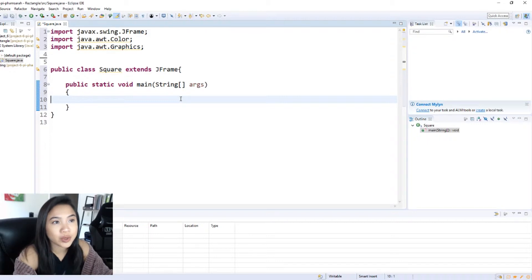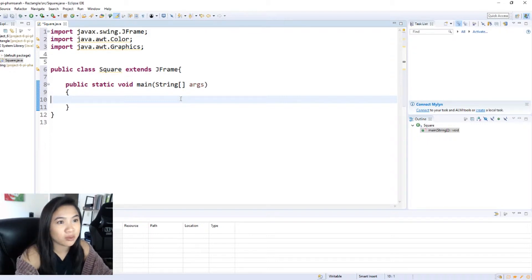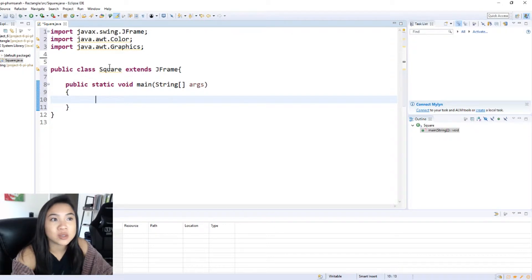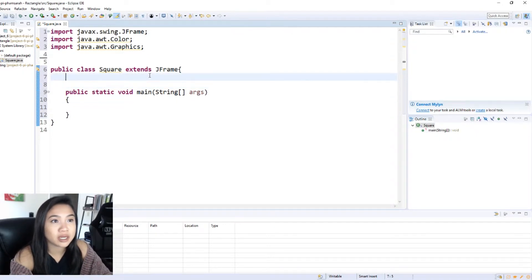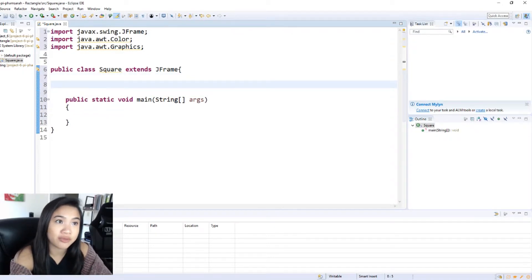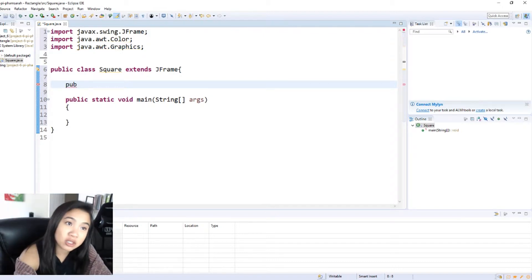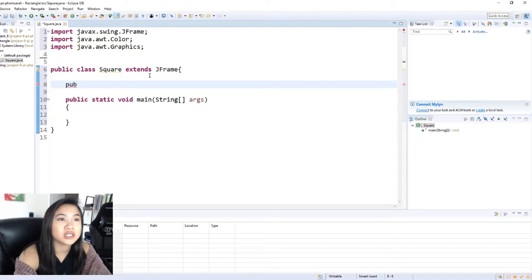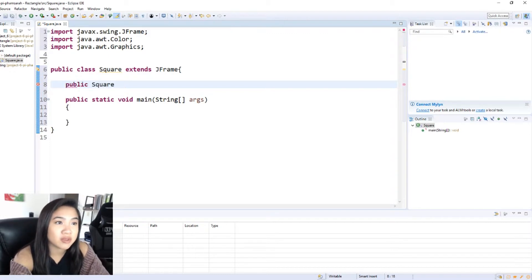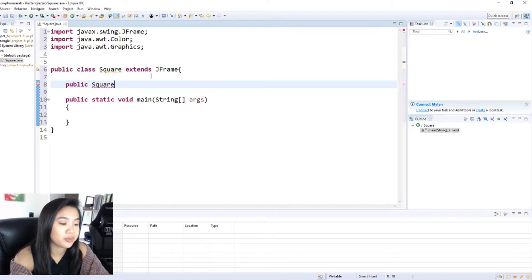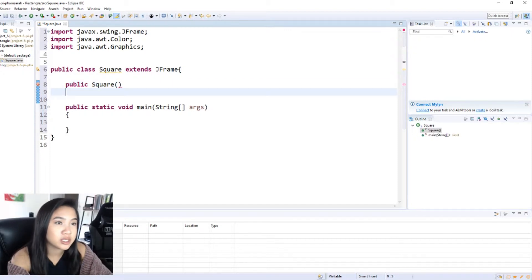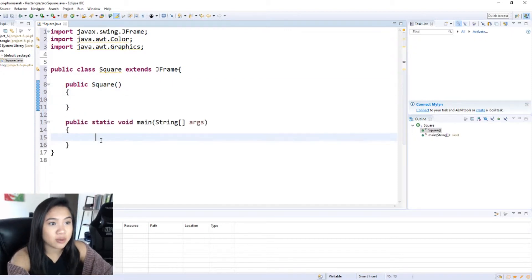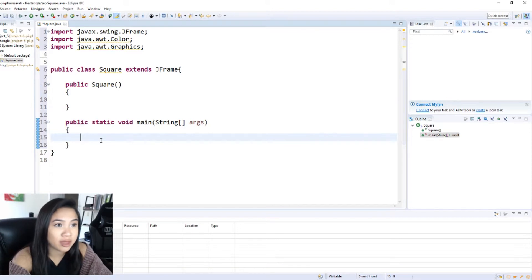So here's our main class and then we want to initialize an object that will create this square for us. So we want to create an object that will make this square so we can use the public constructor of our class square. So the public constructor or default constructor if I should say is just the public and then the name of the class and then parameters and brackets and then now we can call that.